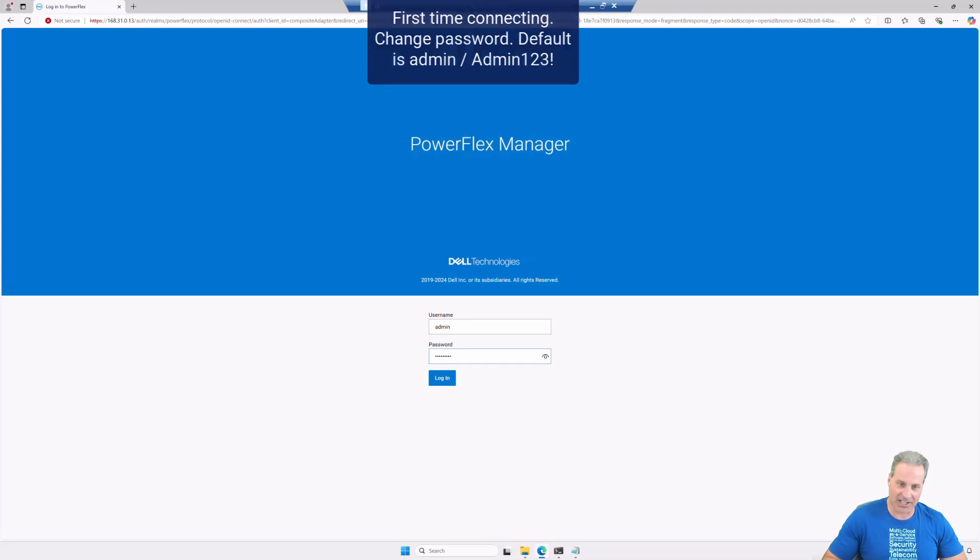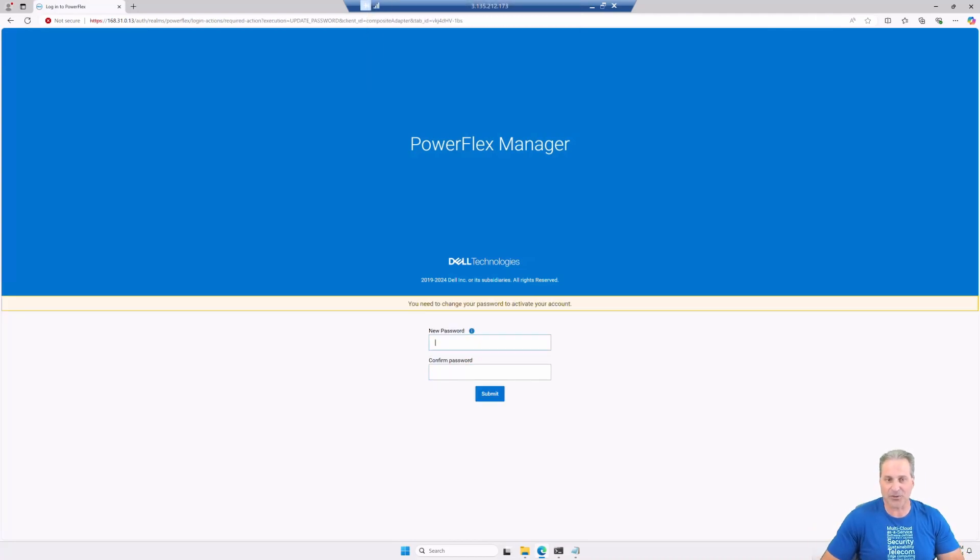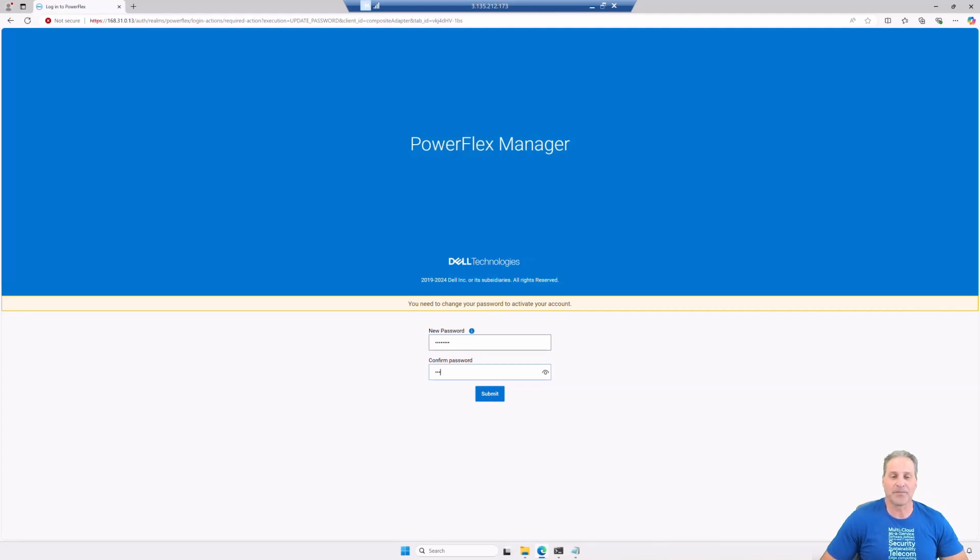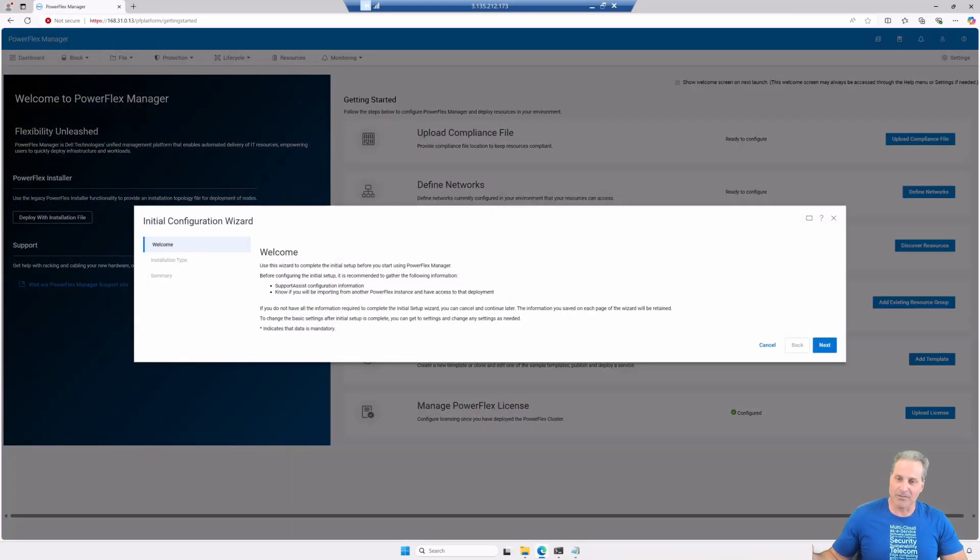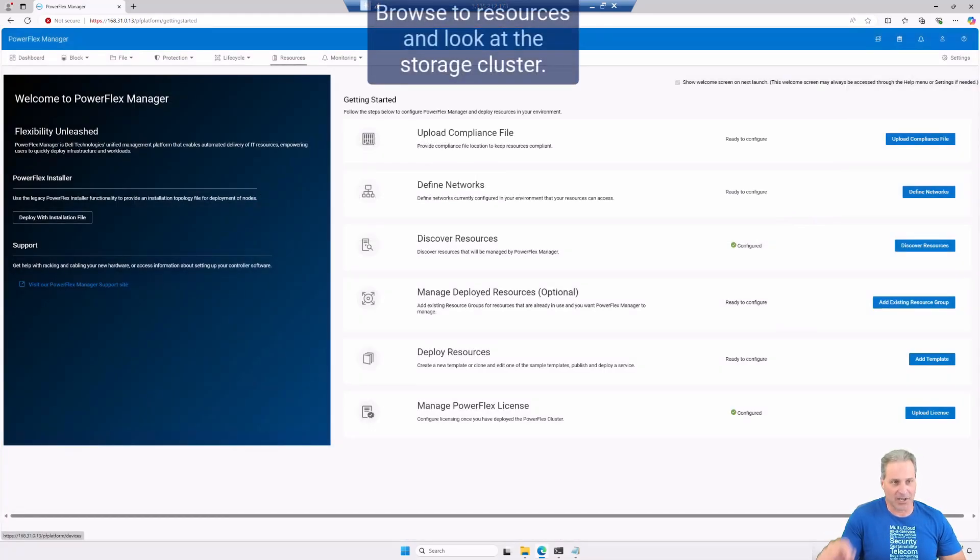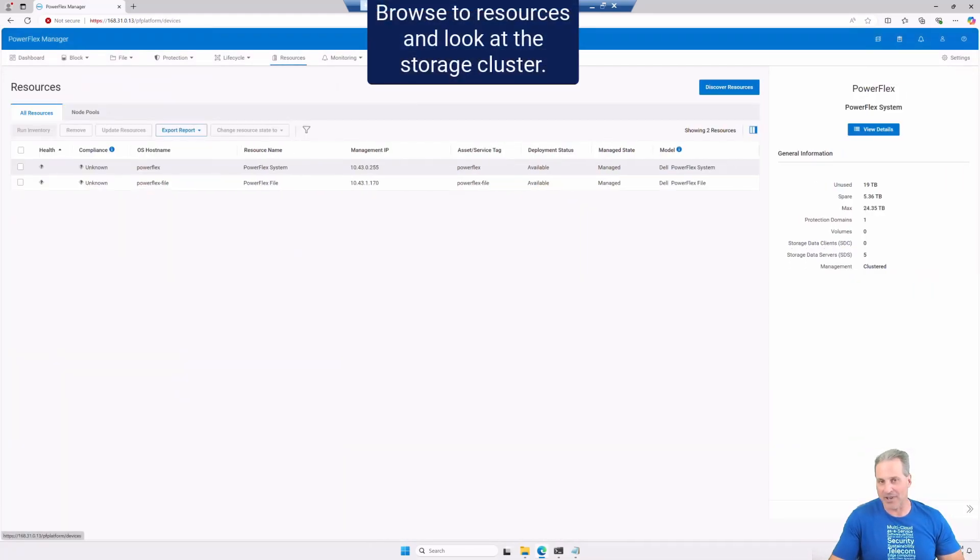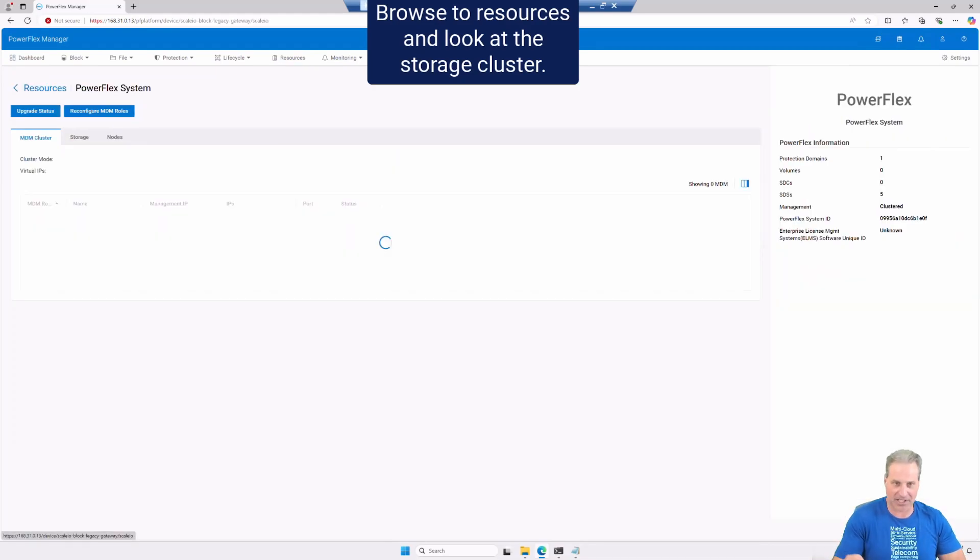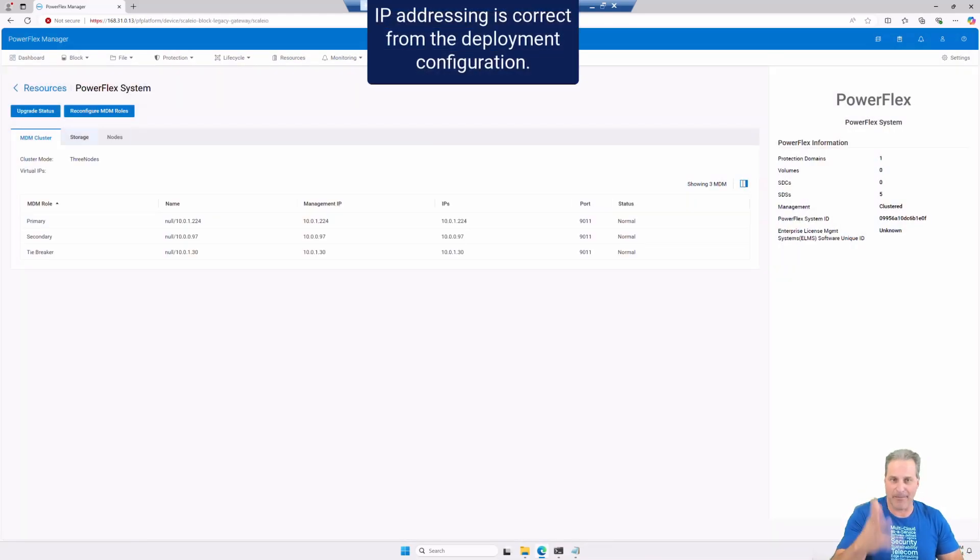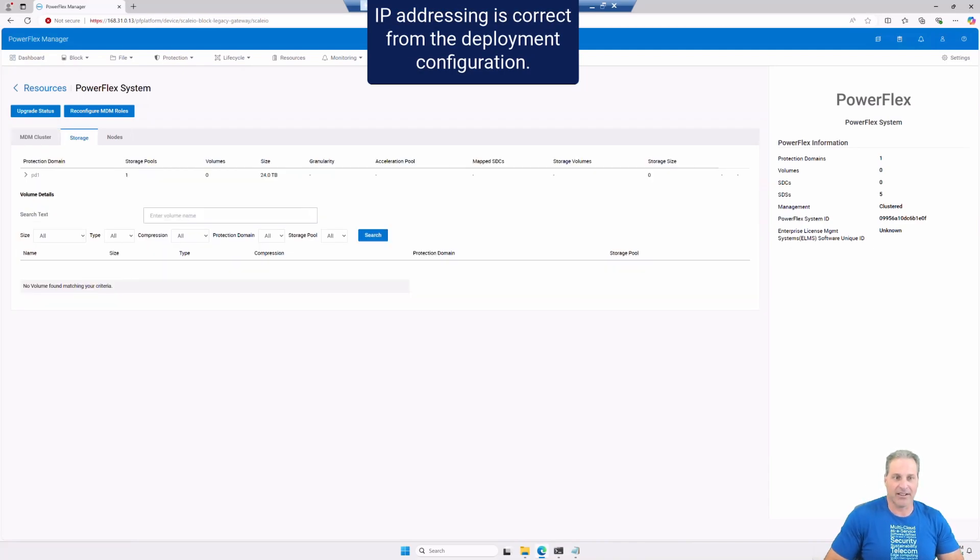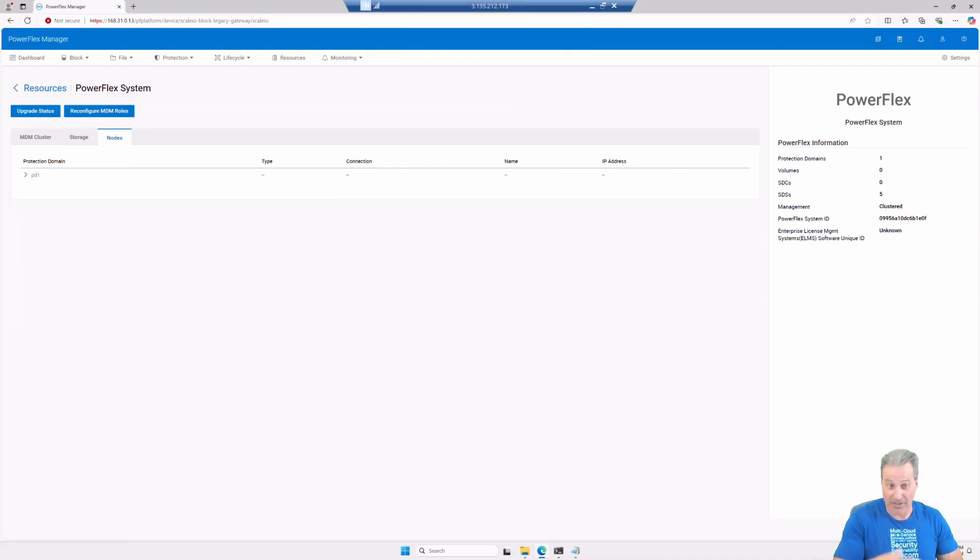So I'm going to change it to something I remember and boom, I'm in. There we go. So here is PowerFlex Manager running in AWS. I deployed with APEX Navigator in APEX AIOps and I'm managing it from the cloud perspective. I'm on a jump host this time.